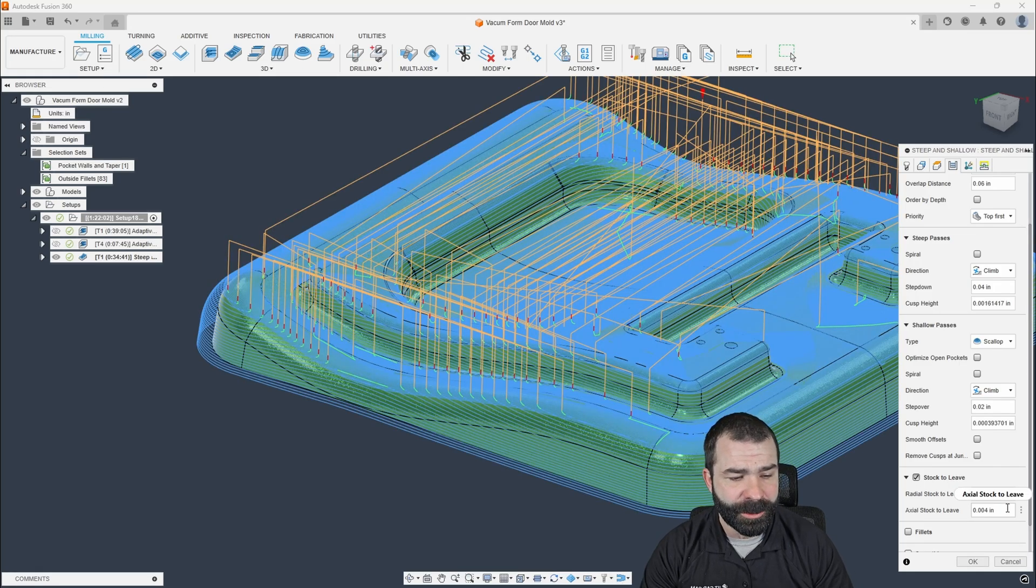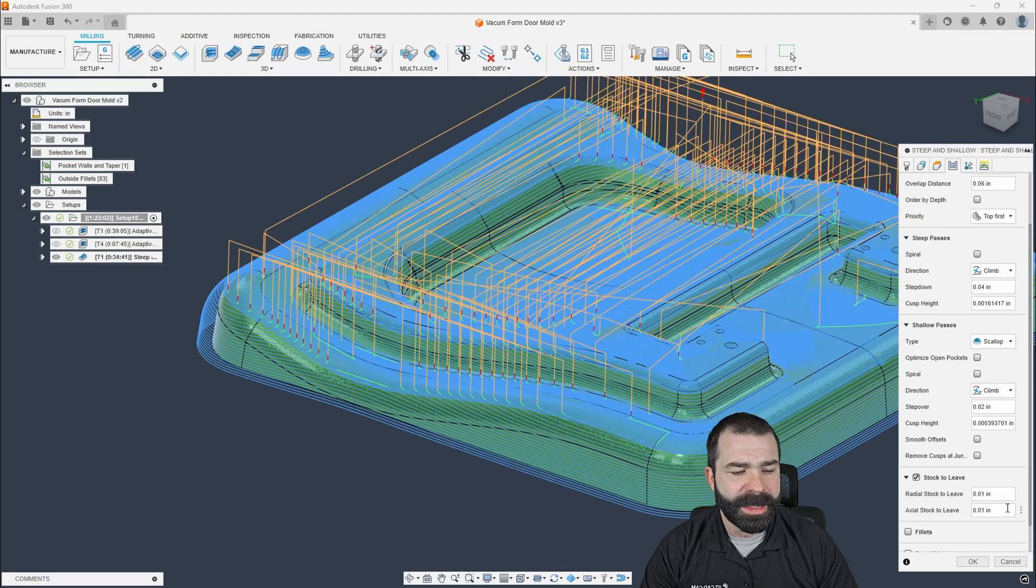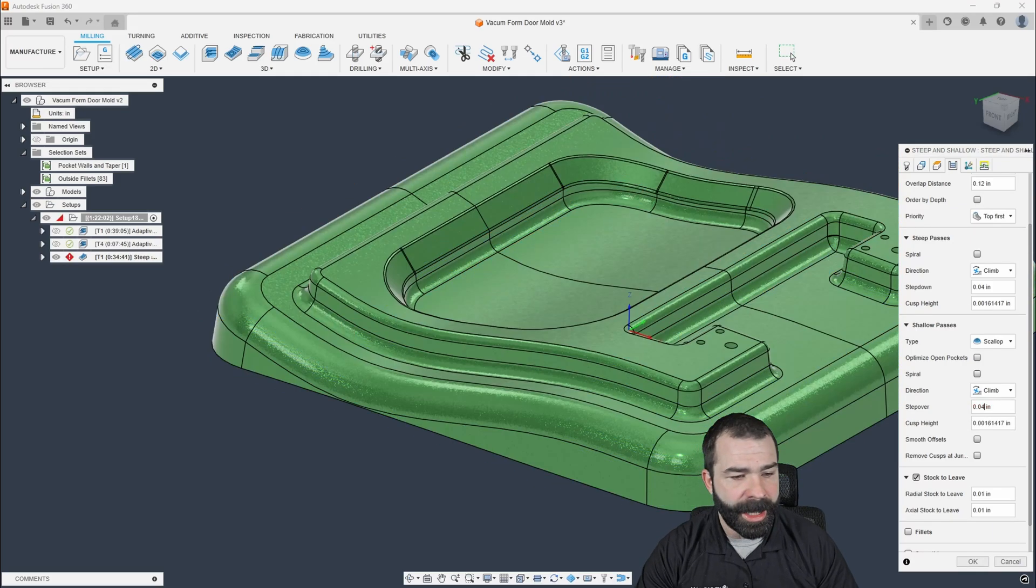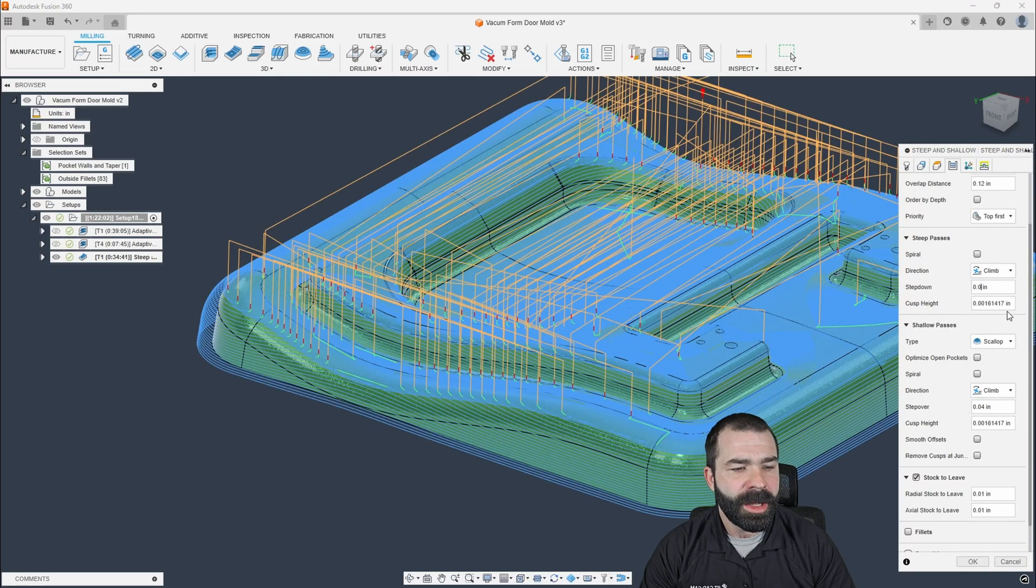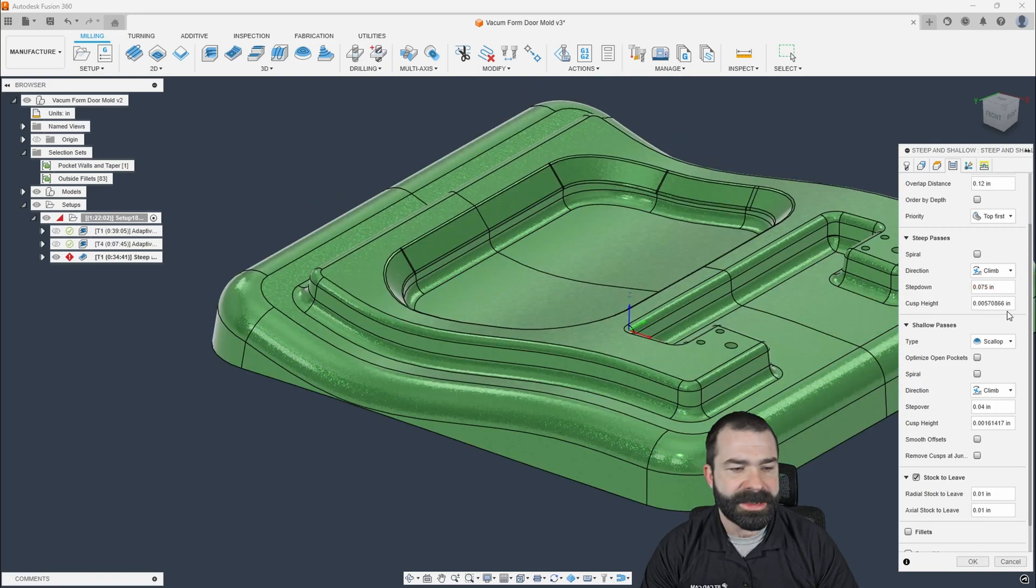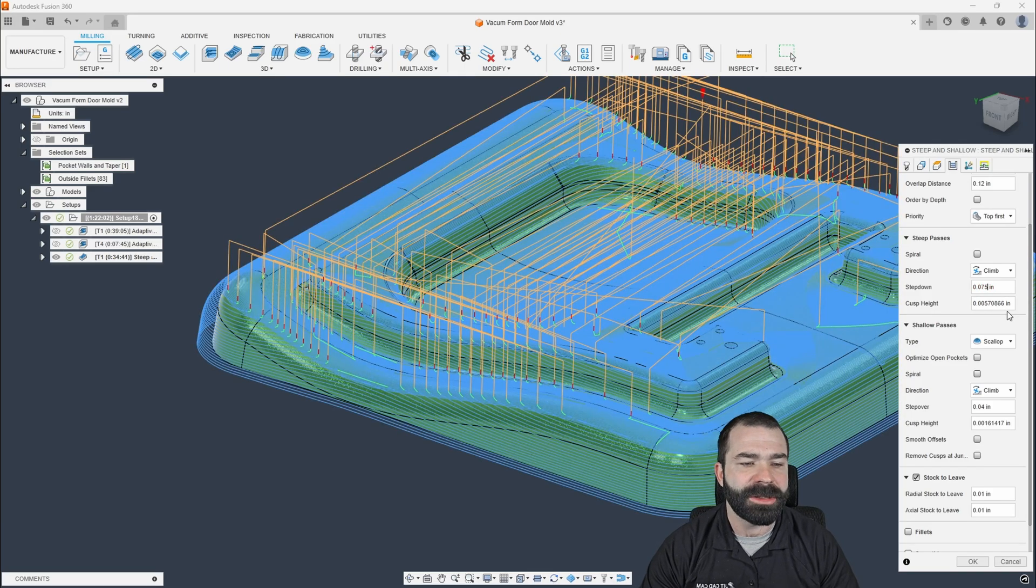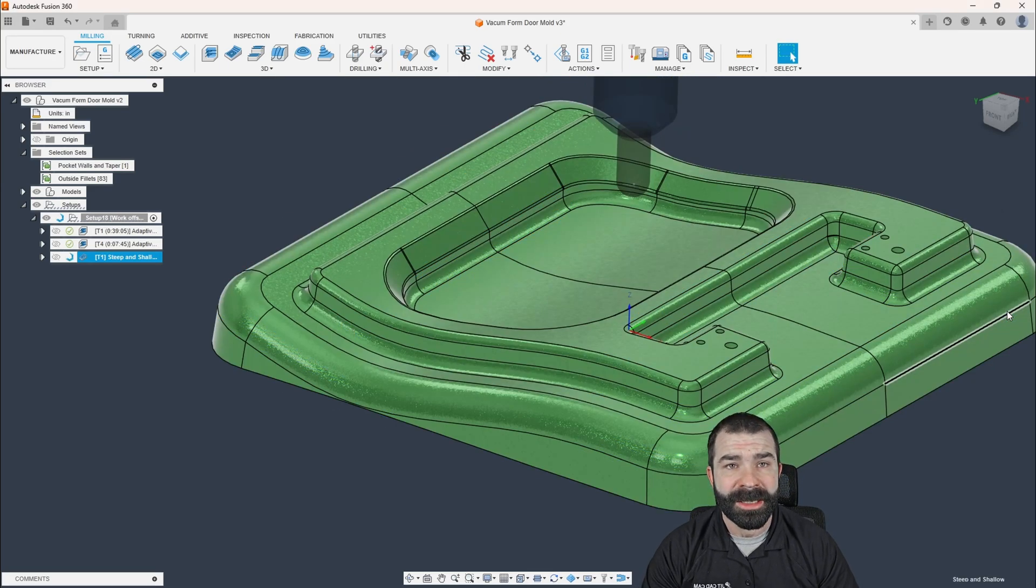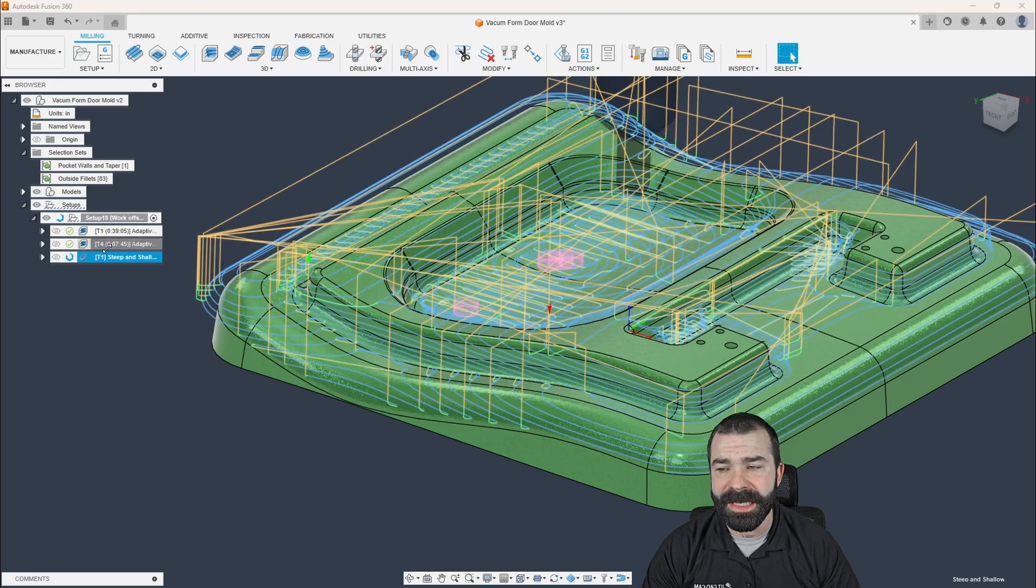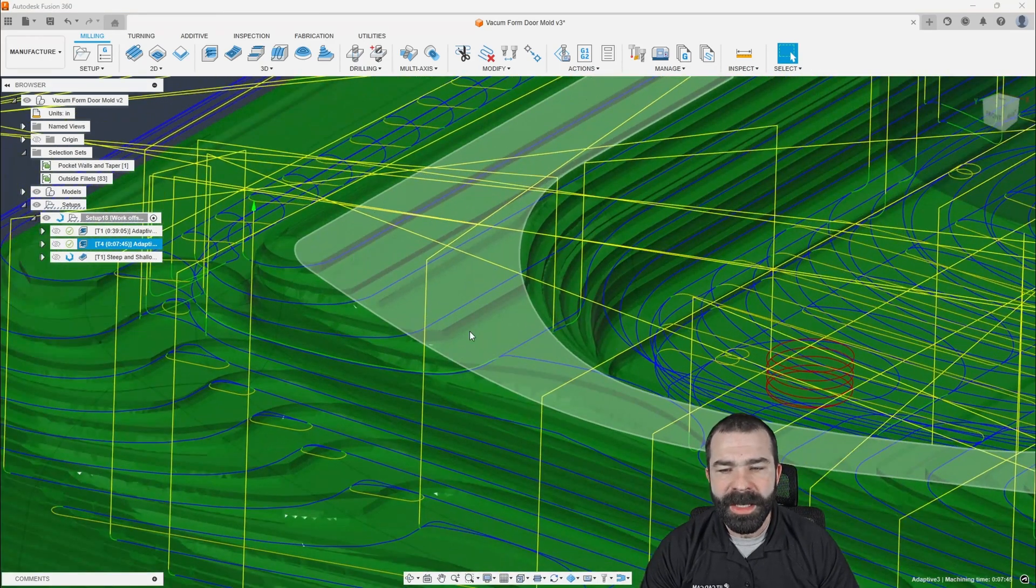So what I'm going to do is throw on some stock to leave. We're going to give that 10 thou instead. I may actually even bump up how much we're taking this down to. Again, the idea here is all I'm trying to do is knock down any of those cusps or square kind of edges that we get from when we roughed this out.